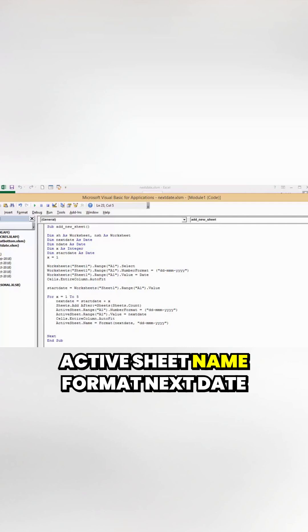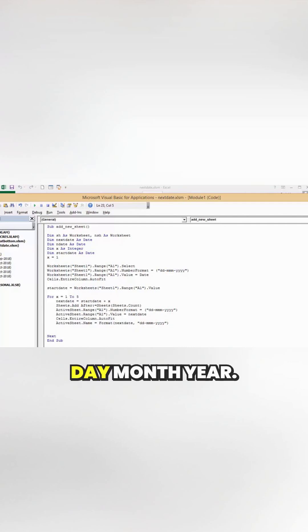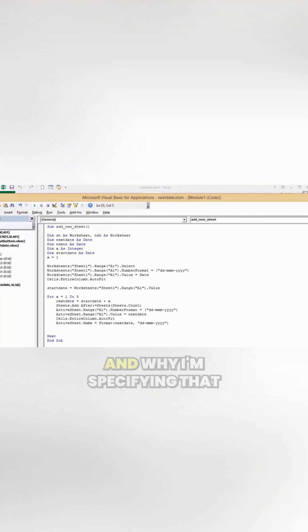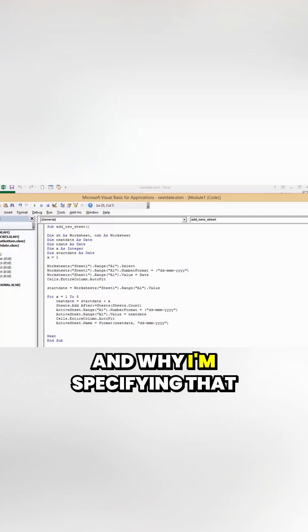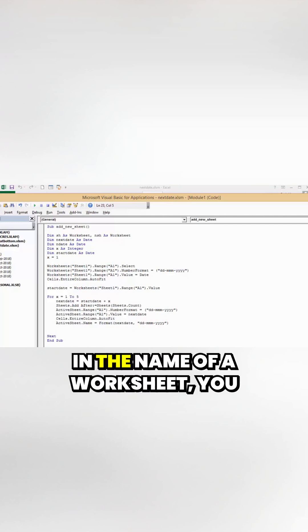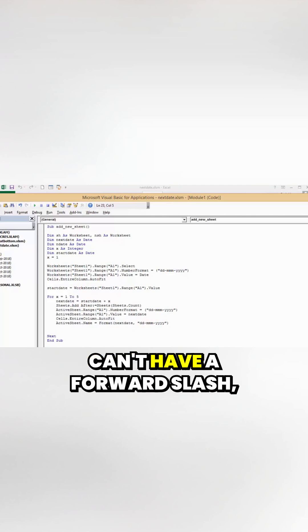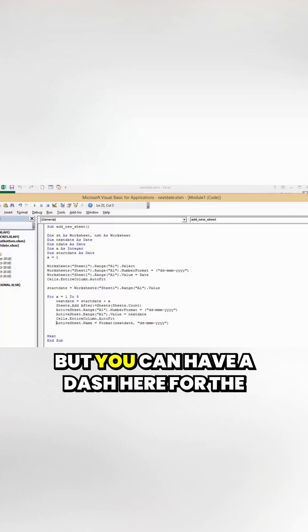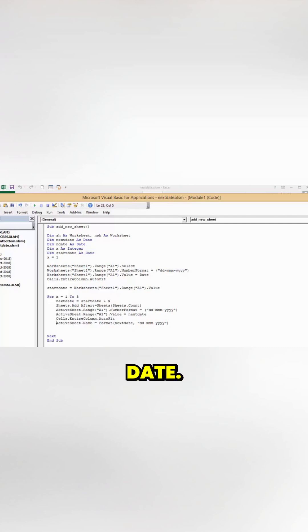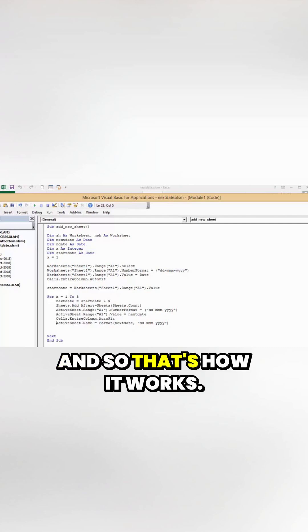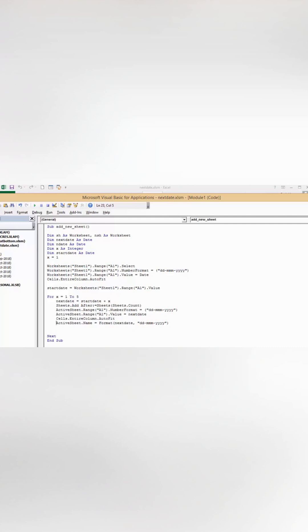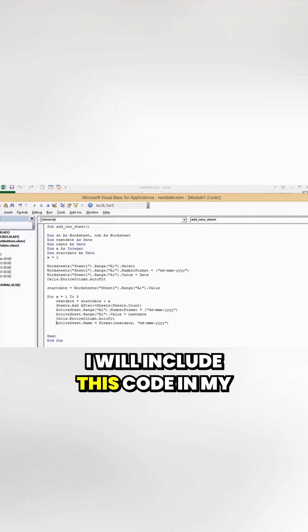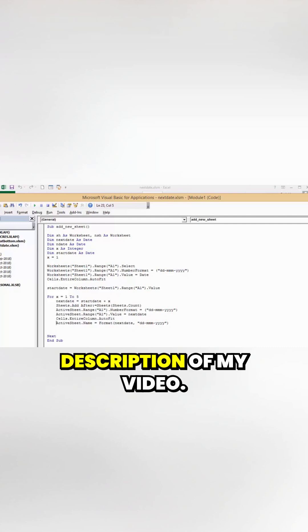Active sheet name format: next date, day, month, year. Why I'm specifying that is because in the name of a worksheet, you can't have a forward slash but you can have a dash for the date. That's how it works. I will include this code in my description.